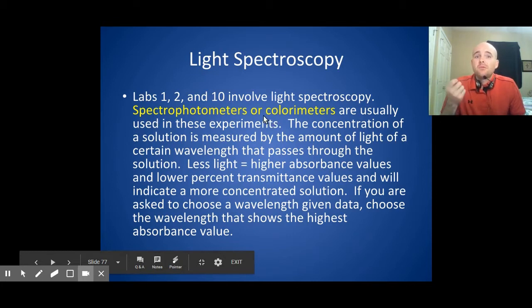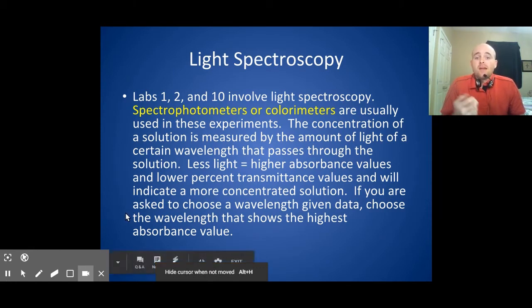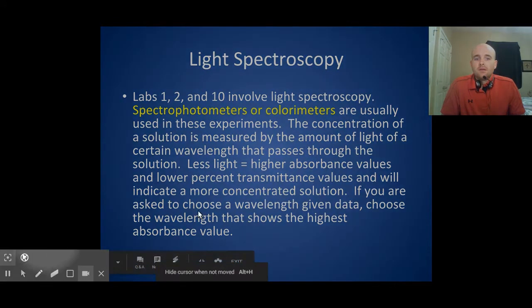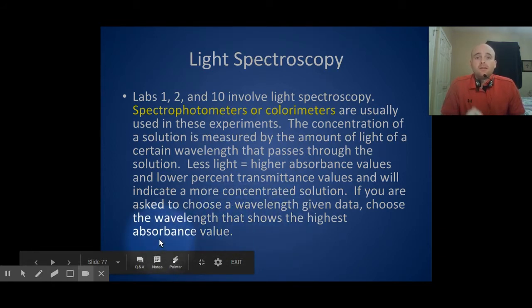It is testable on the AP test for using either spectrophotometers or colorimeters — you really just need to know the theory and how they work. One important thing: if you were asked to choose a wavelength given data, choose the wavelength that shows the highest absorbance value. That's called the lambda max.